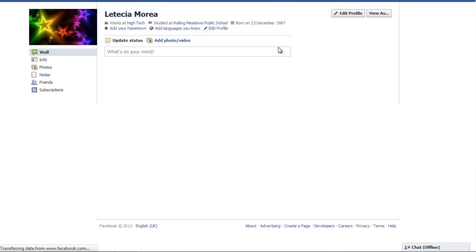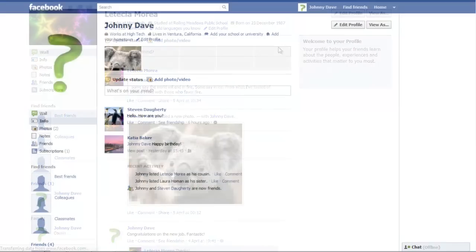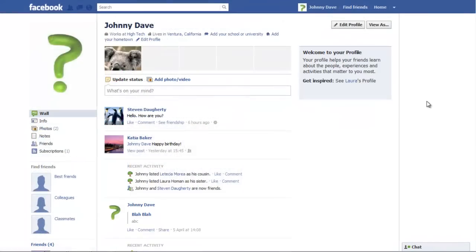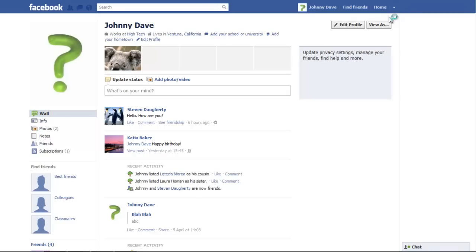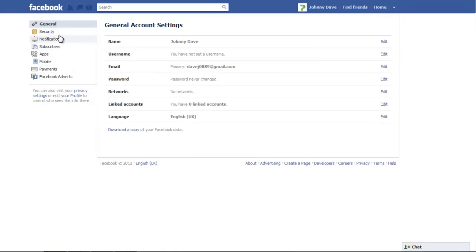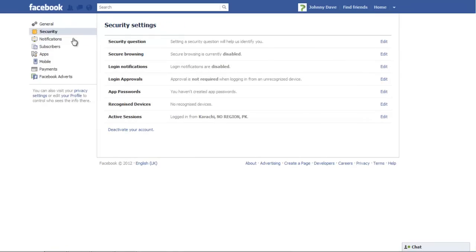To deactivate your account on Facebook, click on the drop-down button next to the Home tab and move over to the Account Settings option. Go to the Security section and click on the Deactivate Your Account option.